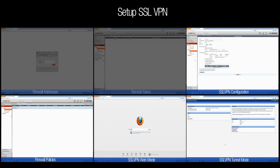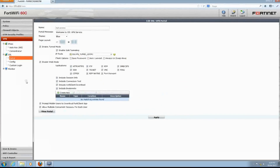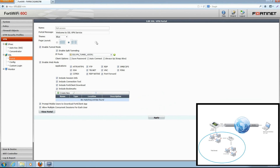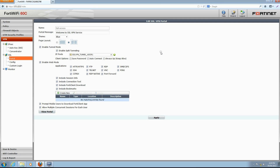With our addresses and users created, we're now ready to configure the SSL VPN portal. Navigate to VPN, SSL, Portal to edit the default SSL VPN portal. The portal message, theme, and page layout can all be changed. Tunnel mode is enabled by default. Split tunneling is selected so that the SSL VPN carries only the traffic for the internal network behind the FortiGate unit; the remote user's other traffic follows its normal route. IP Pools defines the IP address range assigned to users when connecting to the portal. We'll use the default SSL VPN Tunnel ADDR1 pool. Available client options include Save Password, Auto Connect, and Always Up. We'll enable the first two options.